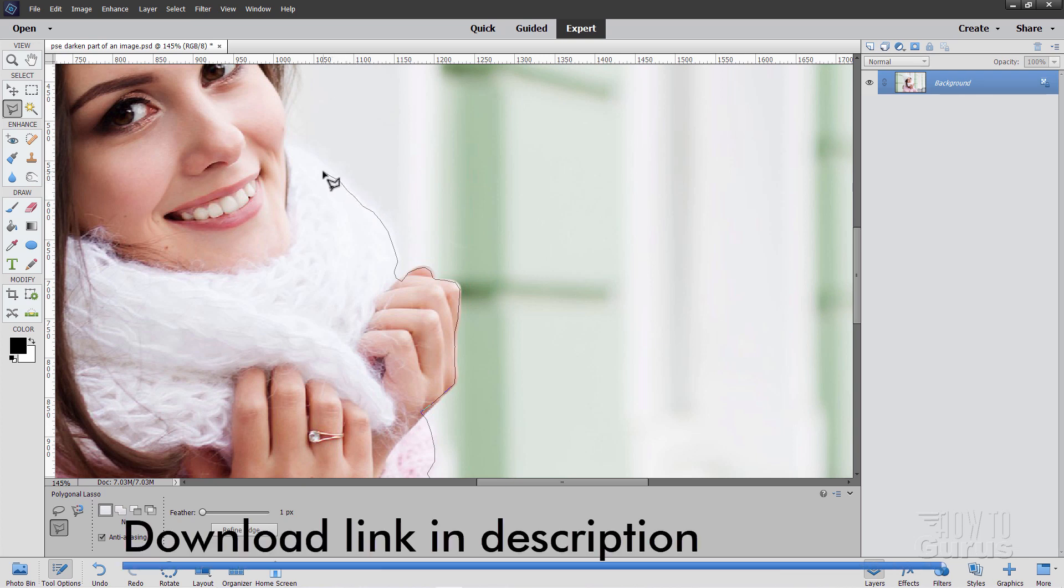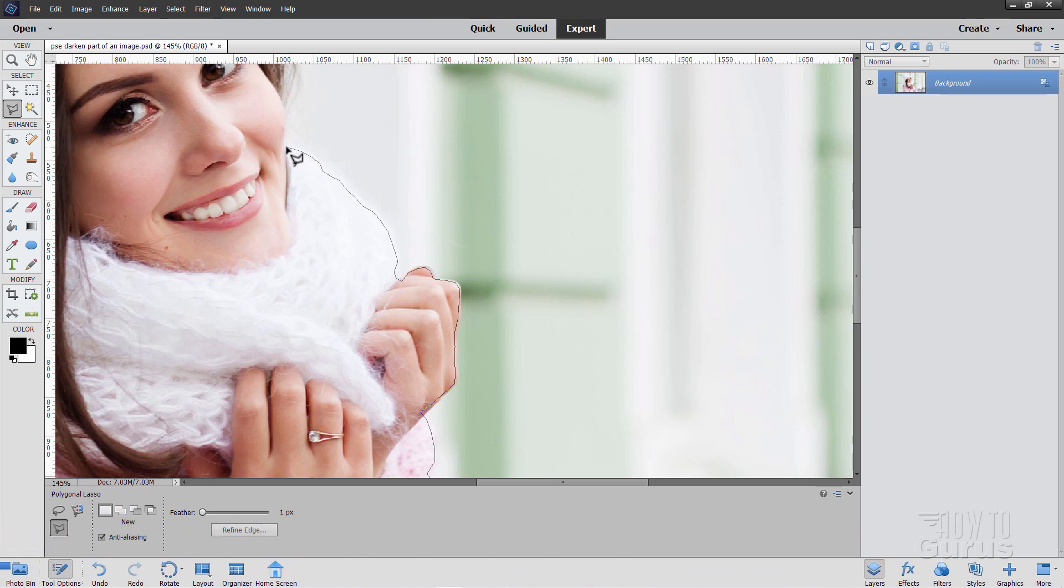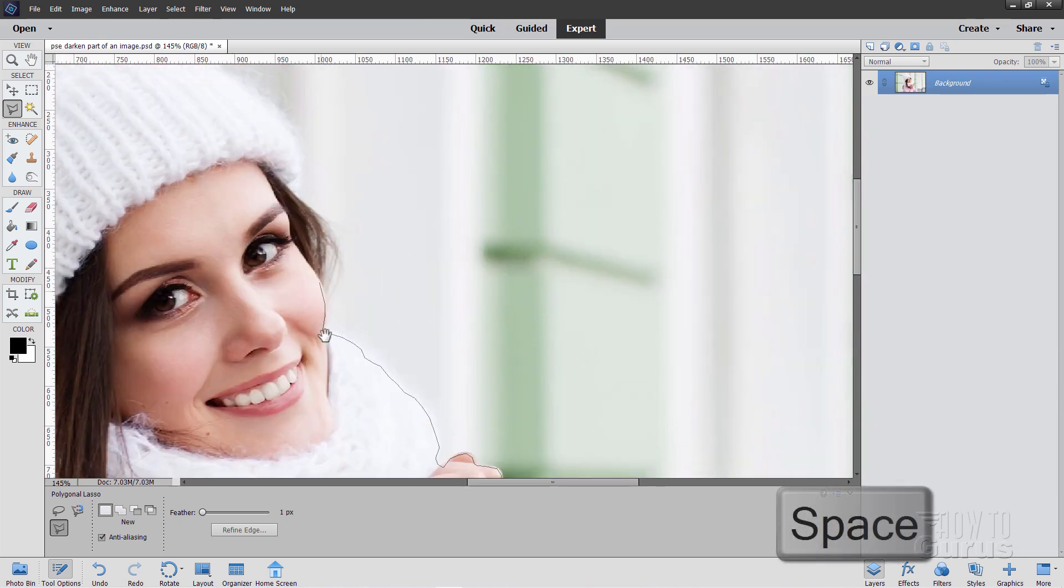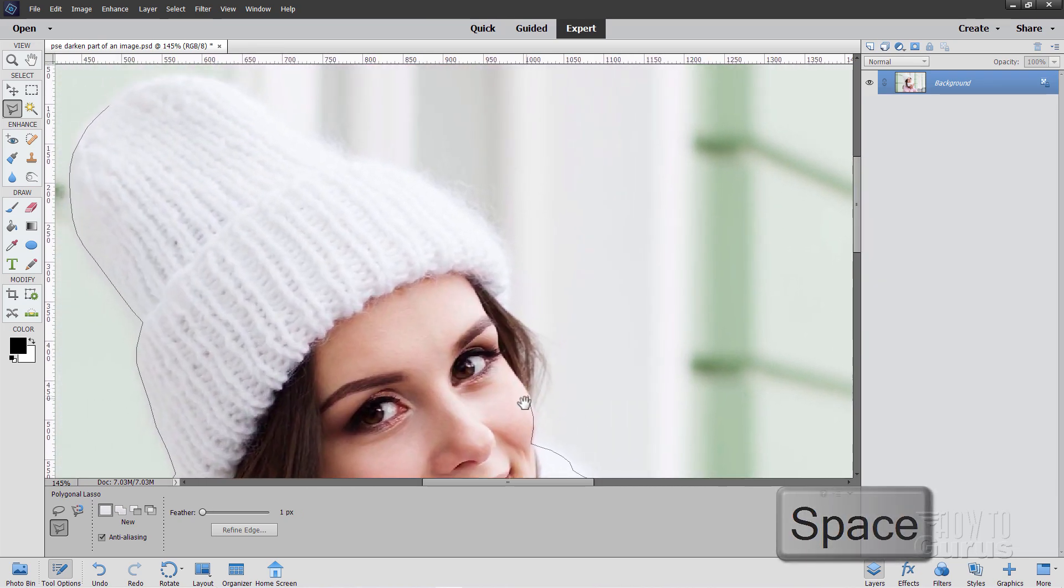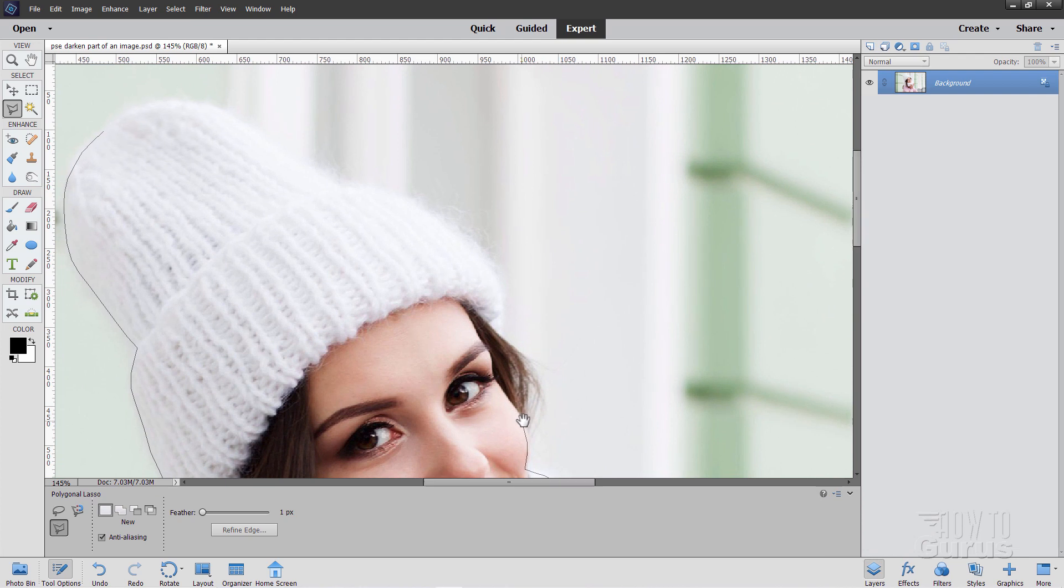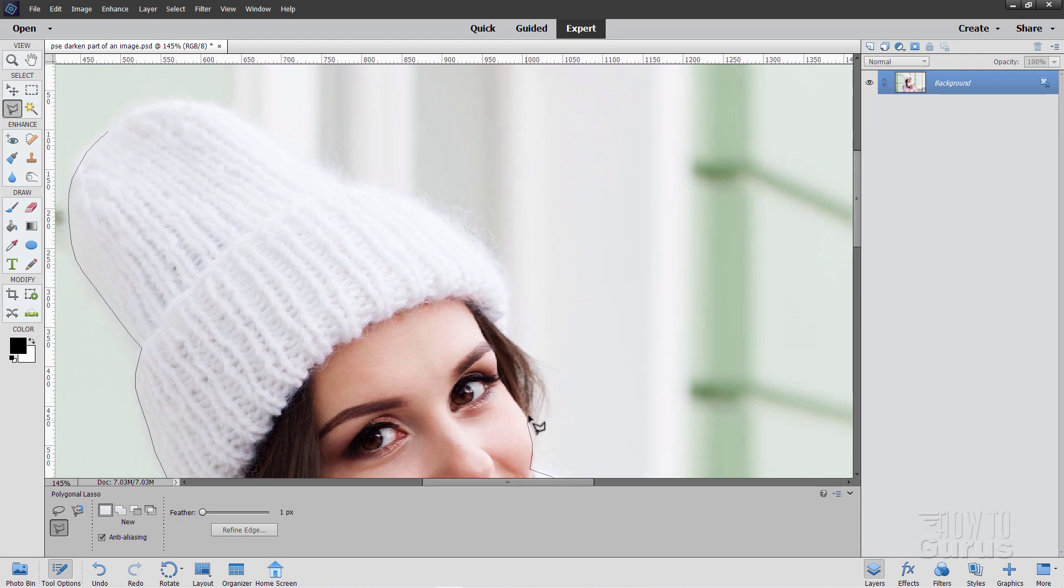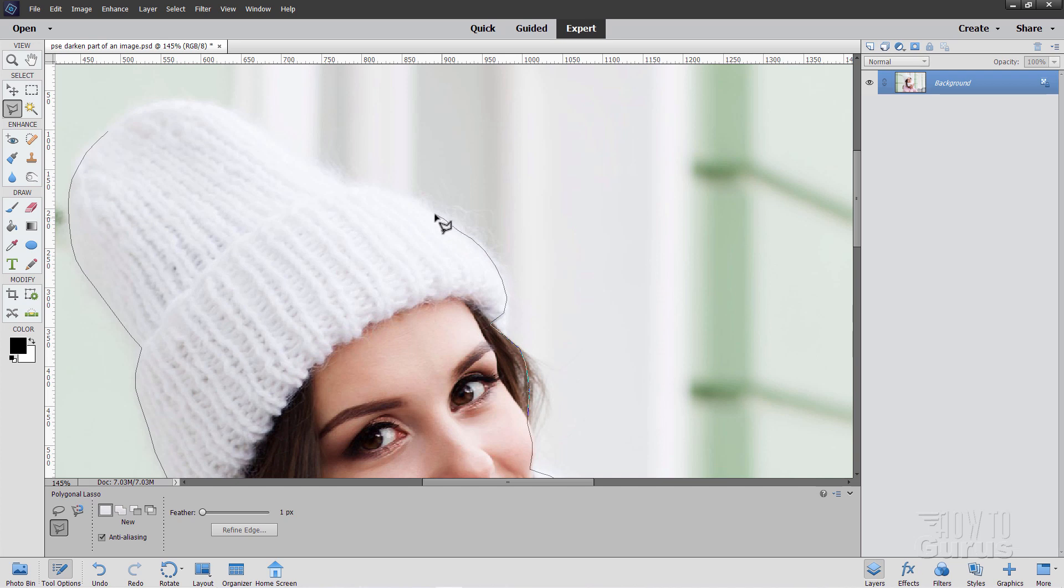If you want to work on the same picture that I'm using here I do have a download for that. You'll find the link in the description. You can then download this picture and follow along. Just about finished off. I'll work around and get the last bit of the hat up here. Those little wispy things out there, don't worry about those. We'll be fixing those in just a second with the refine edge tool.